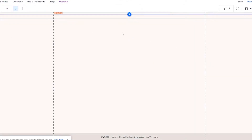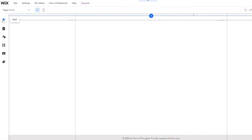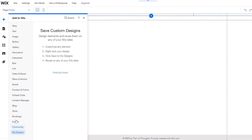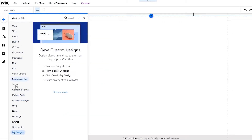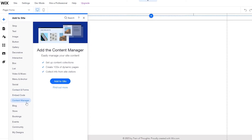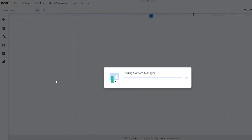In order to add a custom form, you're going to need to create a content manager. Come over here on the left side and you're going to see all of your options. Click on the add option, then click on content manager and click add to site.